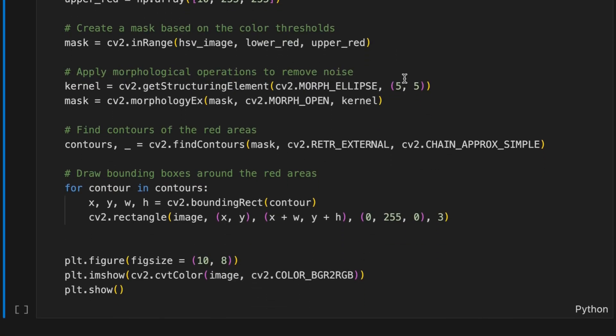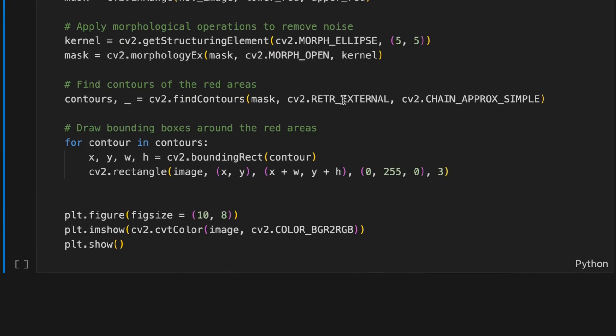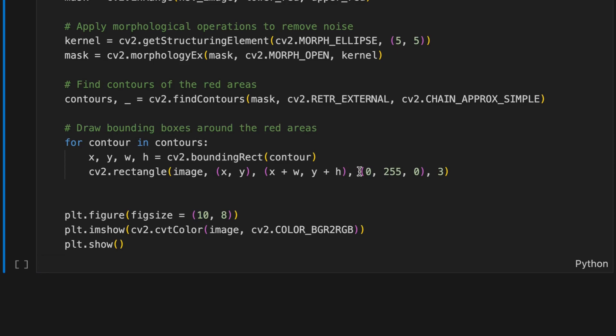Then we create a mask based on the color thresholds and apply some noise removal operations. And we find contours for red areas.